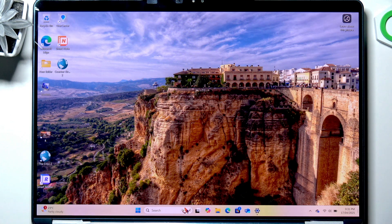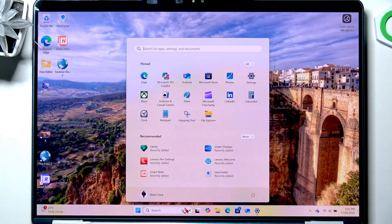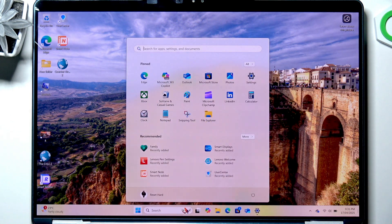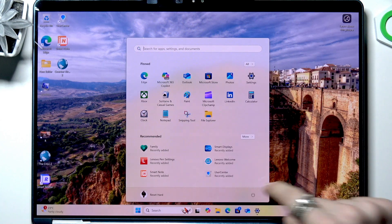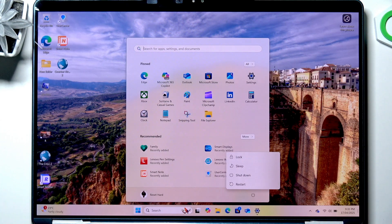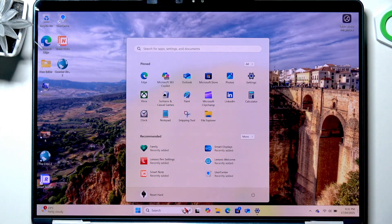So let's begin with the first method. Just click on the start button, then click on this power icon and click on restart, and it'll start restarting.